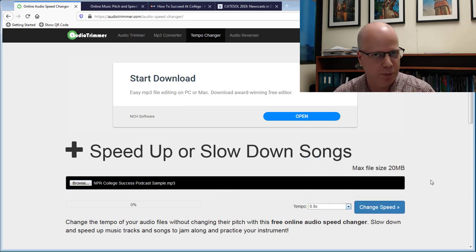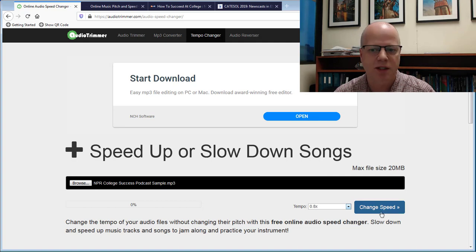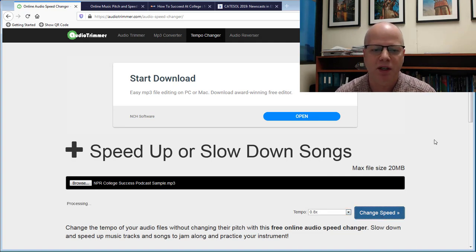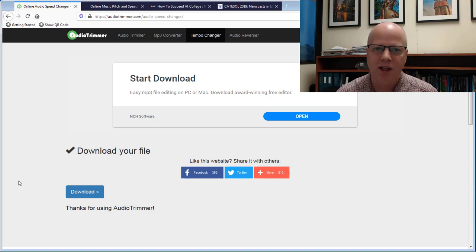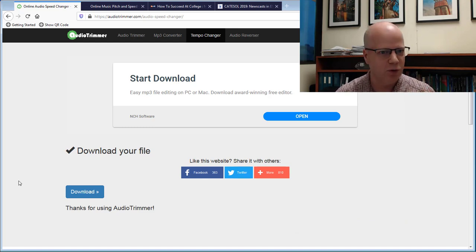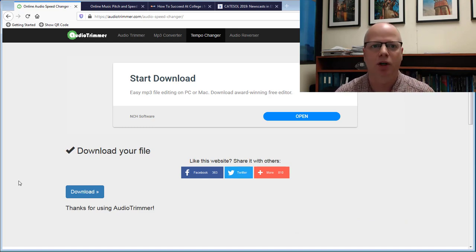Now I've done that, I choose what tempo I want it to be. I'm going to choose 80 percent in this case, similar to what I just did. I hit change speed. It does a little bit of processing and then it's just so fast. Voila. Download. Ready to go. Very fast.